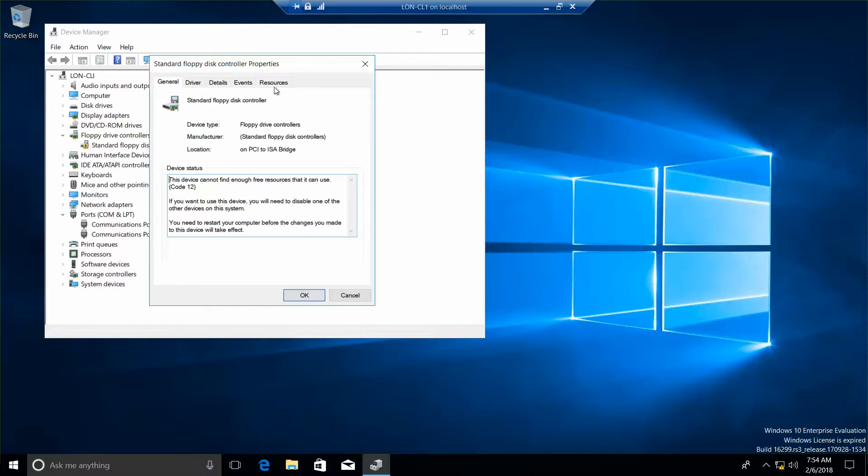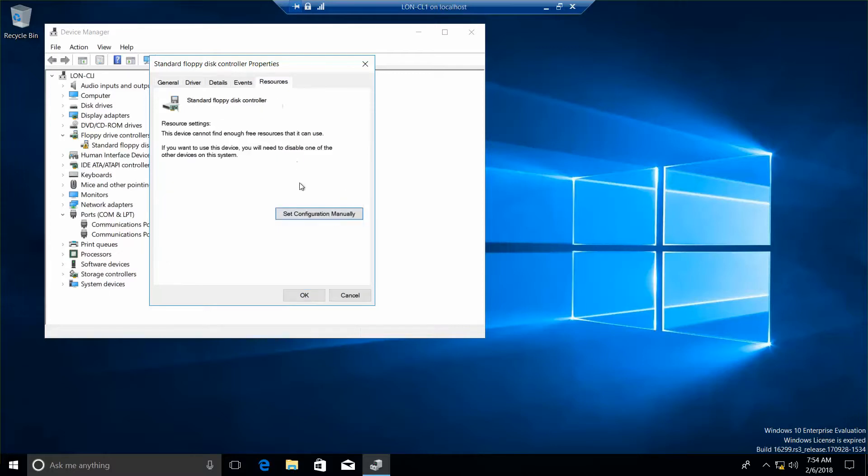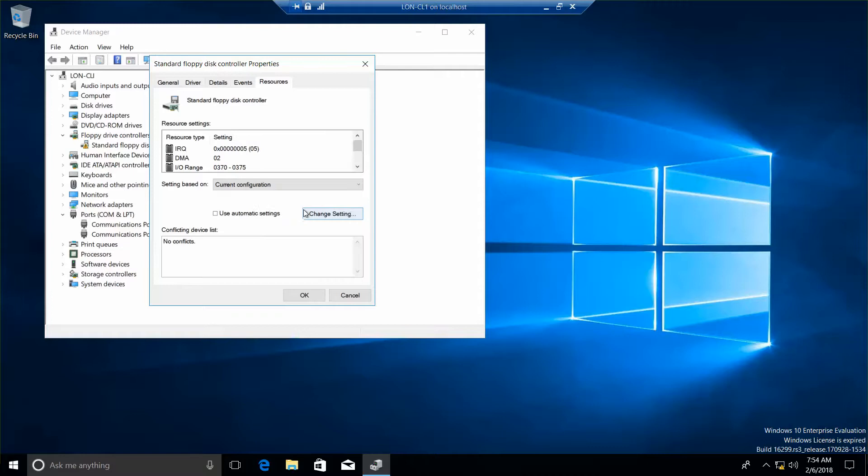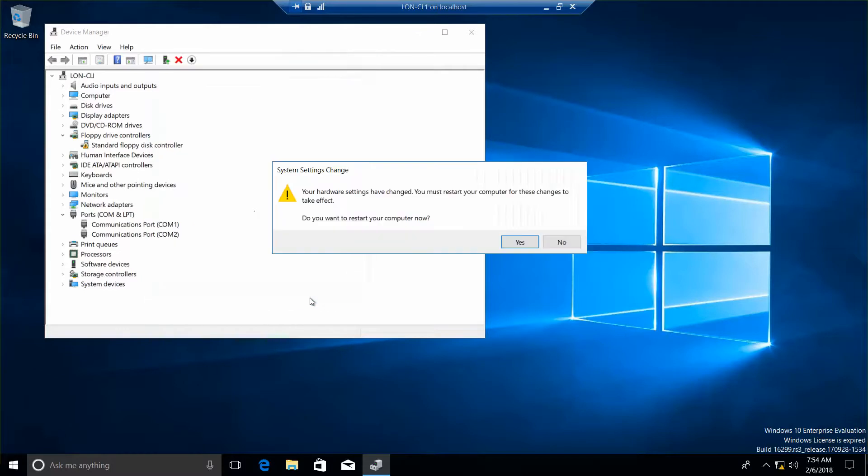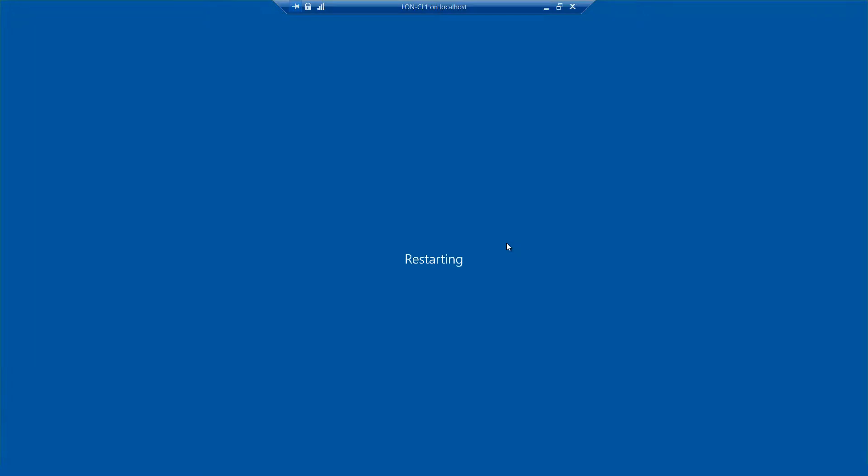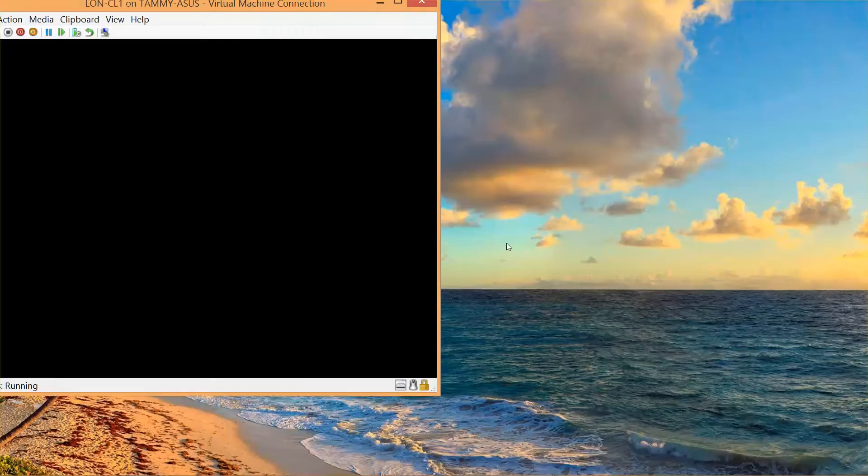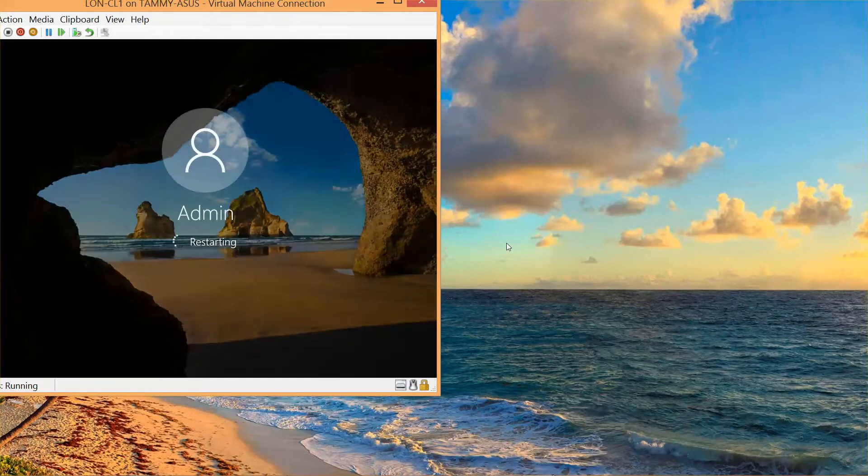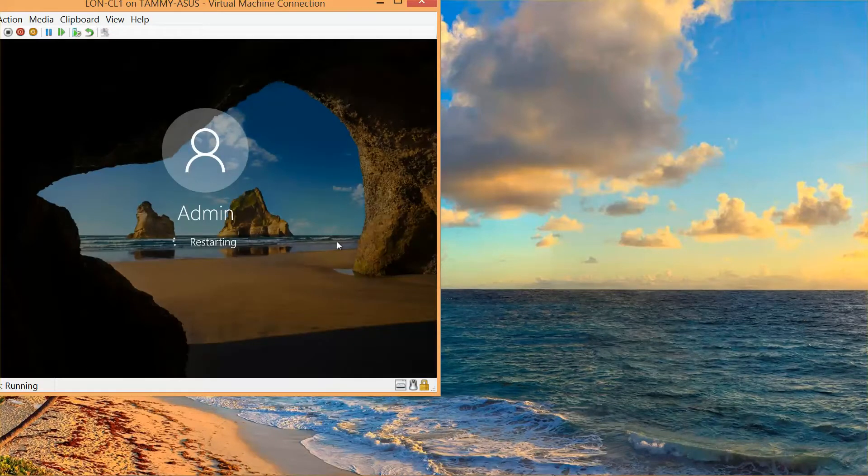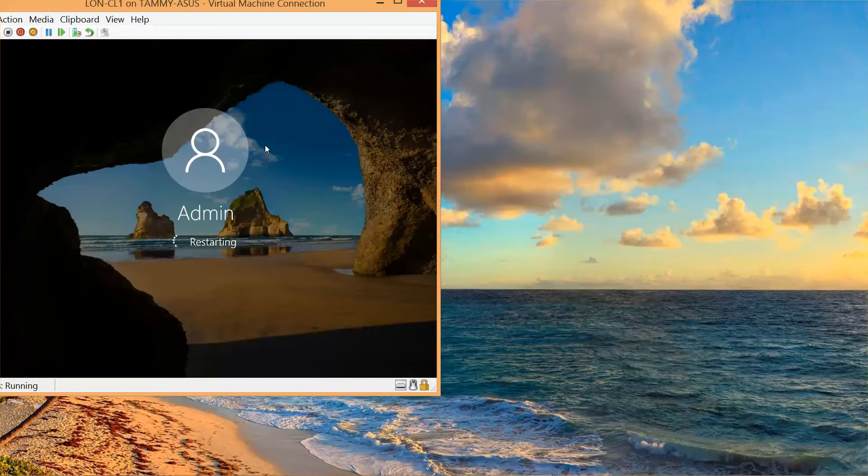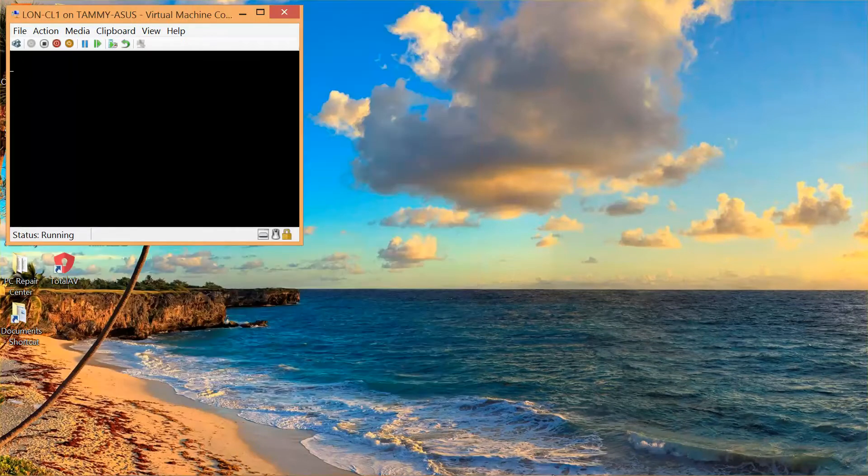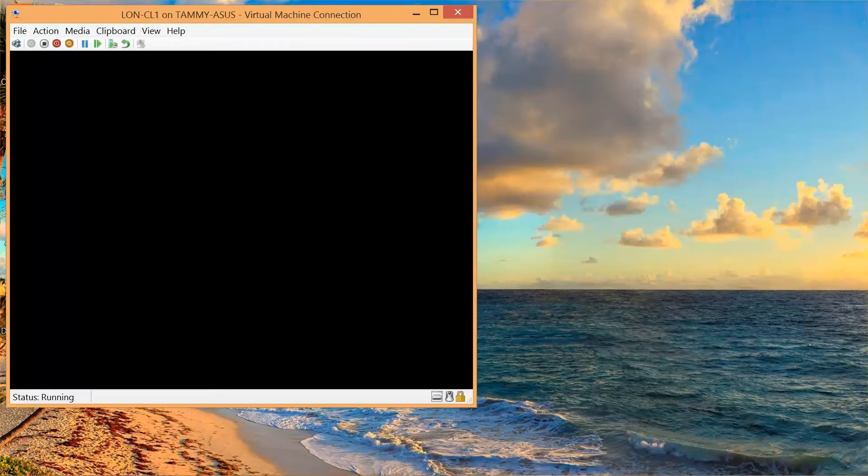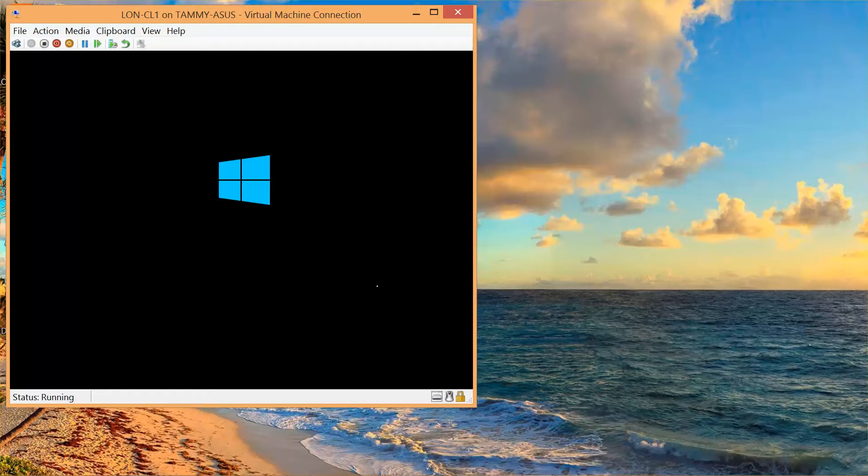We're going to click on the Resources tab, set configuration manually, and we're going to select use automatic settings, and then OK. And then yes.